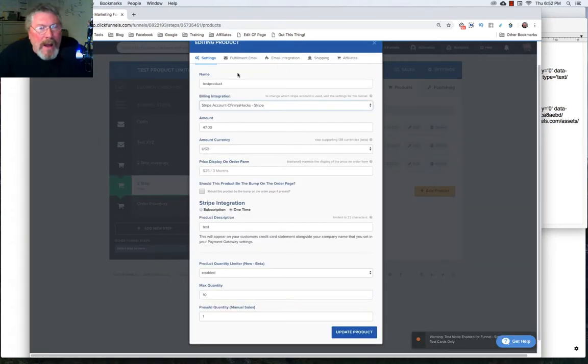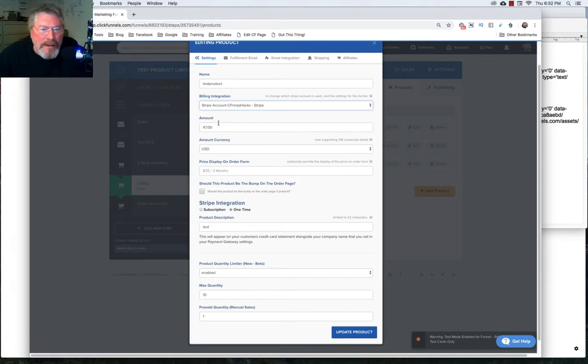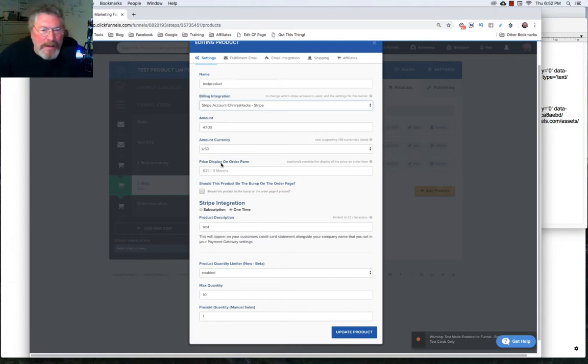So if you went through the training on the payment gateways, it's going to be very familiar to you. We put in our product name, we're going to select Stripe as our billing integration, $47 for our amount. In this case here, we're not going to put in any price display override. And we're going to click on one time product.